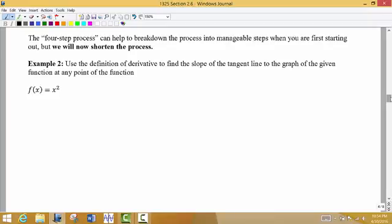In example two we're going to shorten this process a little bit. I'm not going to go through each of the four steps individually like we did in the last example. We're asked to use the definition of derivative to find the slope of the tangent line at any point along this function. Our given function is f of x equals x squared.